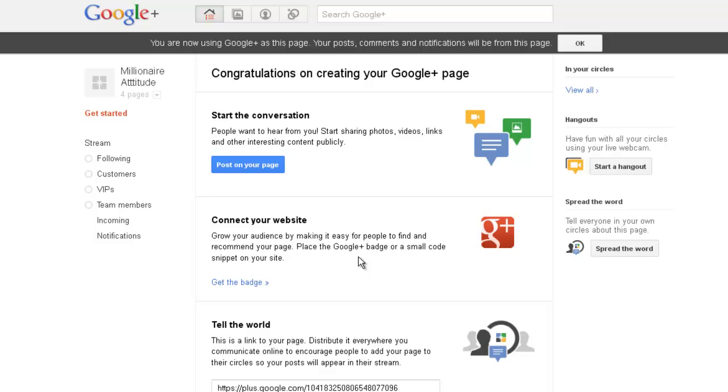But today I just wanted to make sure that you go and secure your Google Pages name for your business and any products. If you have separate websites for your products, I highly recommend you get those pages too so that no one else can ride your brand in Google Plus. I hope you found that helpful and I'll see you again real soon.